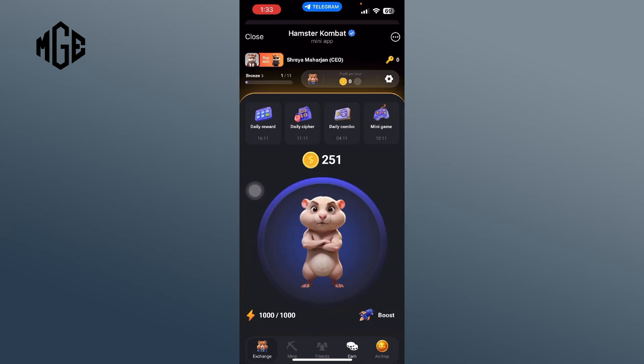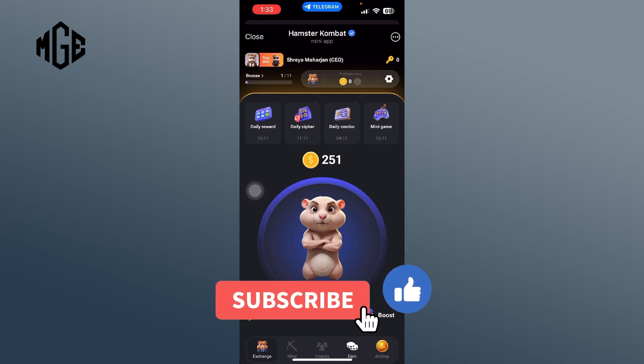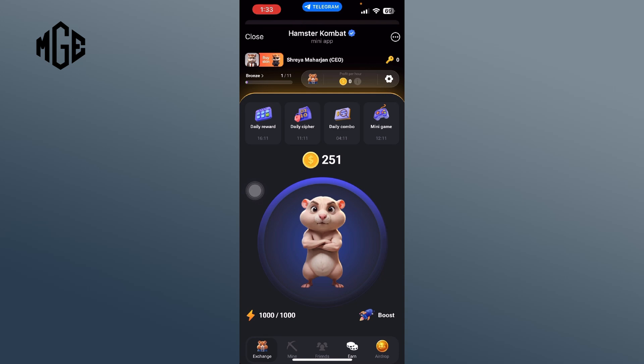And that's how you change your profile picture in Hamster Combat. If you found this video helpful, please give it a thumbs up and subscribe for more tips and tutorials. If you have any questions or need further assistance, drop a comment below. See you in the next video.